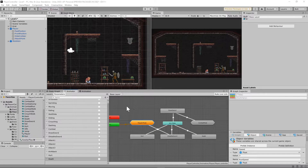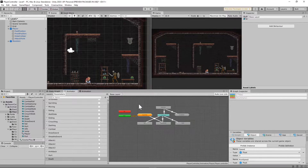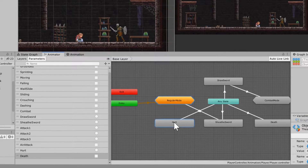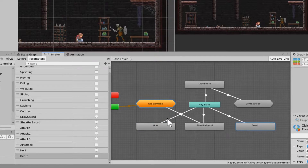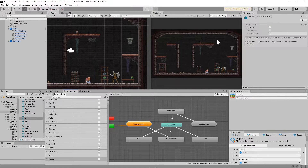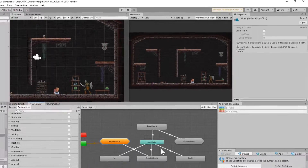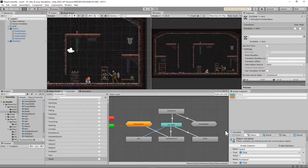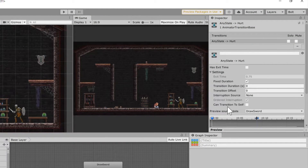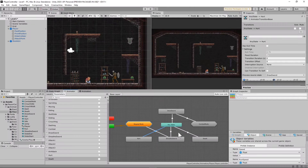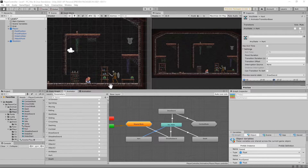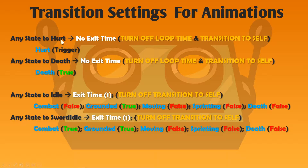Once you get those animations made, it should drop them somewhere in your base layer. I just went ahead and moved my hurt here and death right over here. Two things to note: both of these have to have their loop time turned off, and any time you transition from the any state to either one of these, 'can transition to self' needs to be unchecked. Neither one of these have an exit time — they just go straight into hurt and straight into death — and the following transitions are what you're going to need.